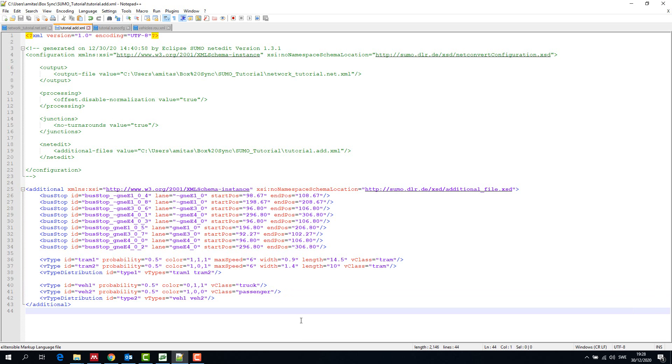vClass for trucks is truck and for cars it is passenger. They are predefined in SUMO.